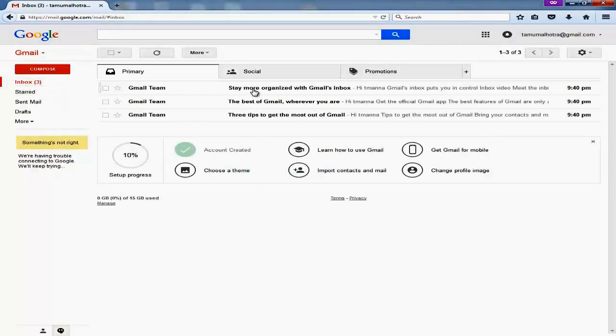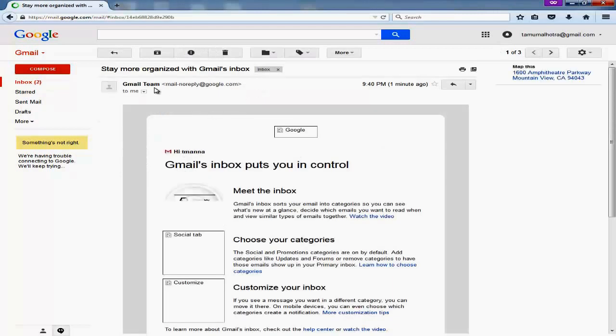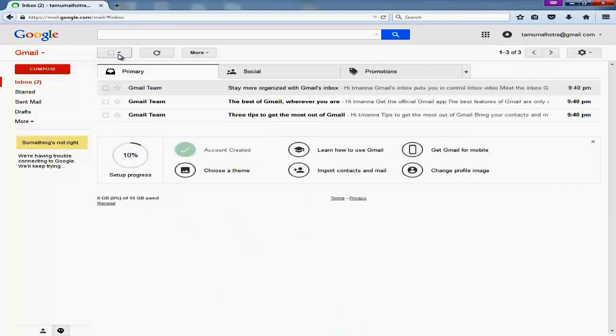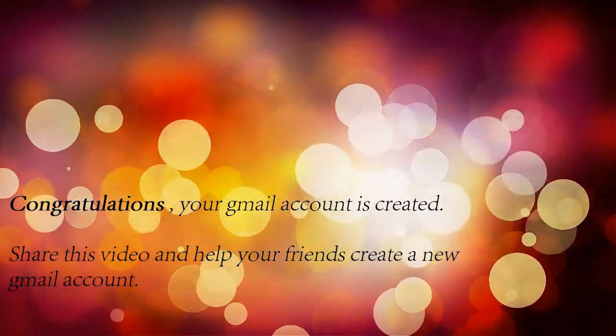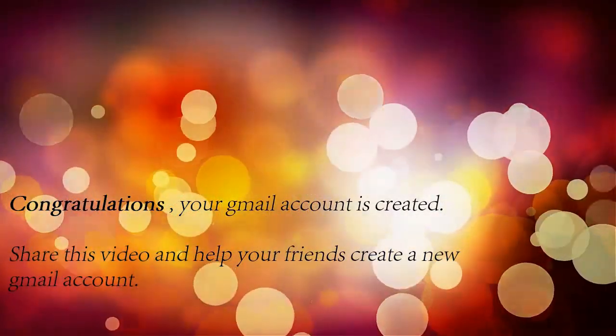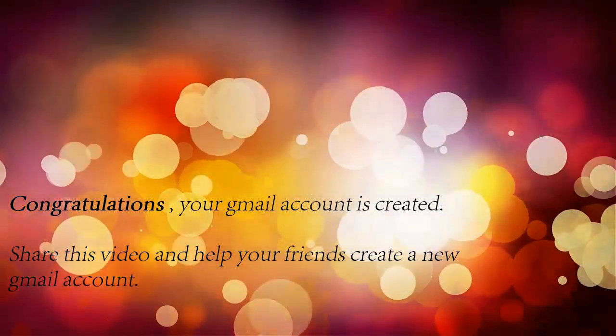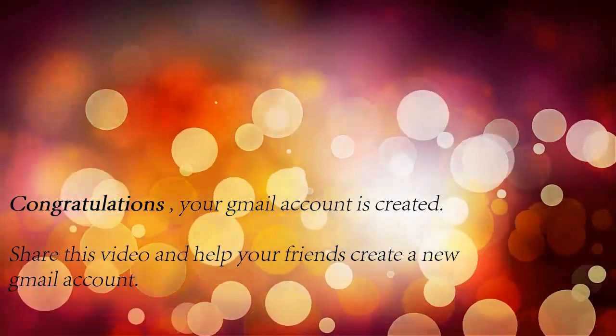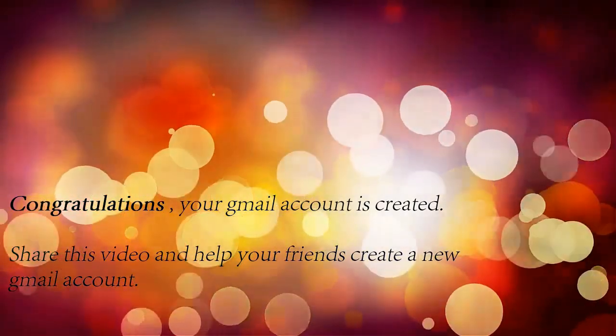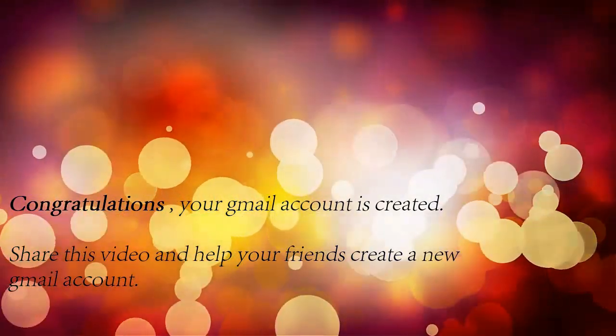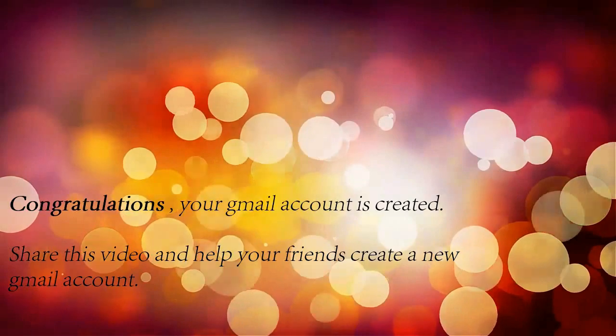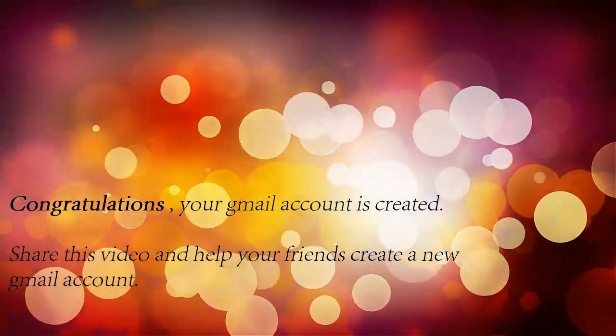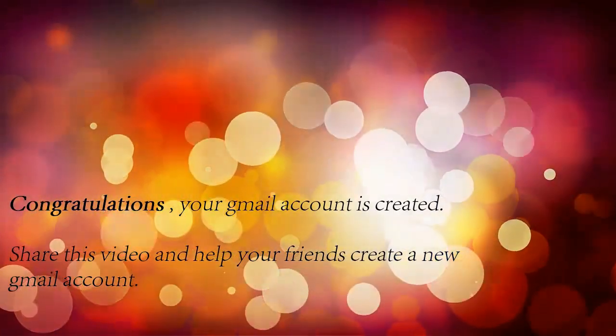Now you can click on this red button, compose different emails and then send across. That's it. Okay guys, thanks! Now you have created your Gmail account. If you feel like sharing, please share it with your friends and help them create a new Gmail account. Bye!